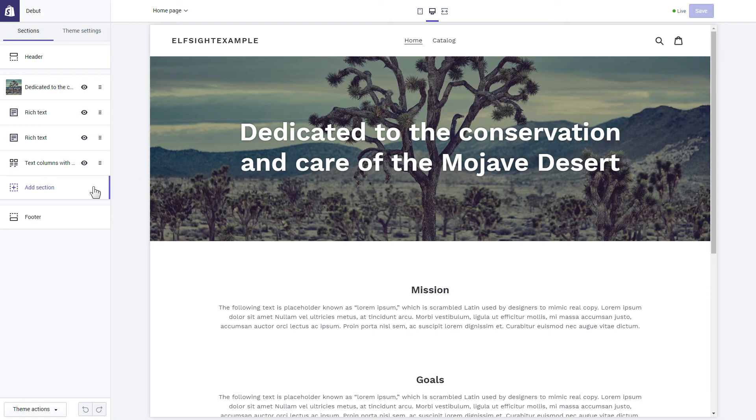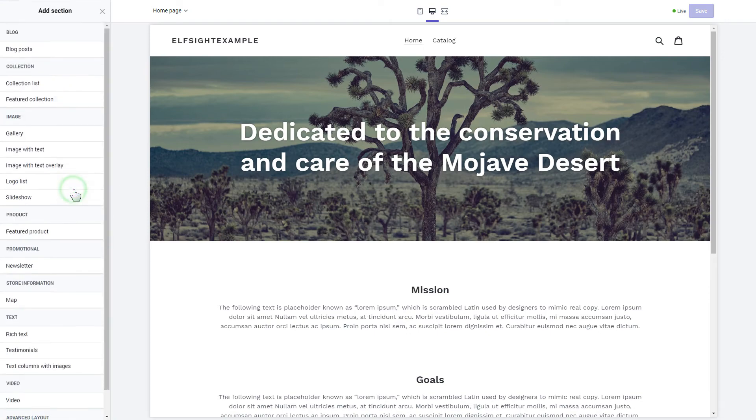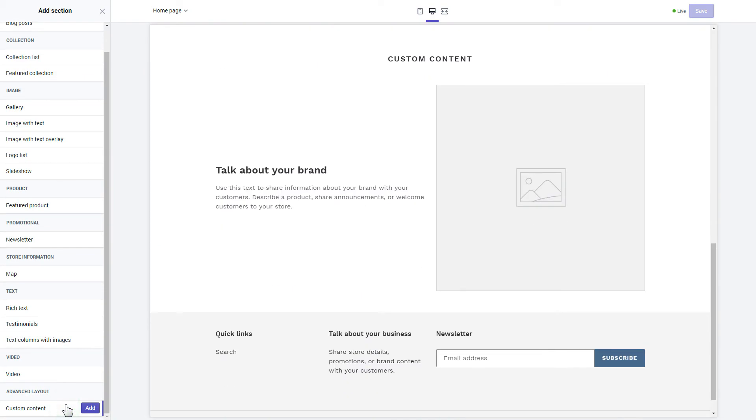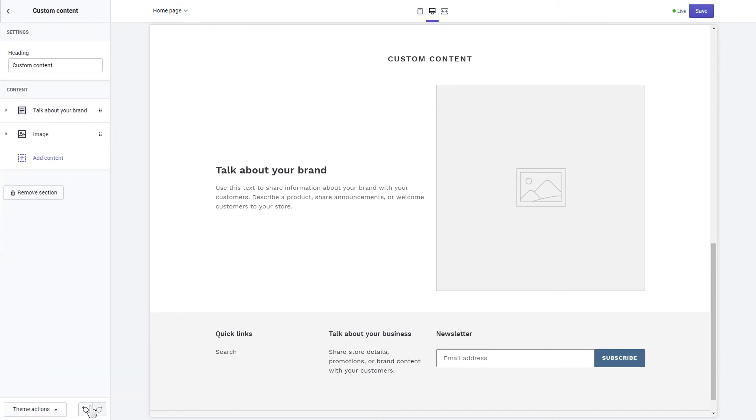Click add section in the left-hand menu and then click add in custom content. Remove the pre-installed sections.